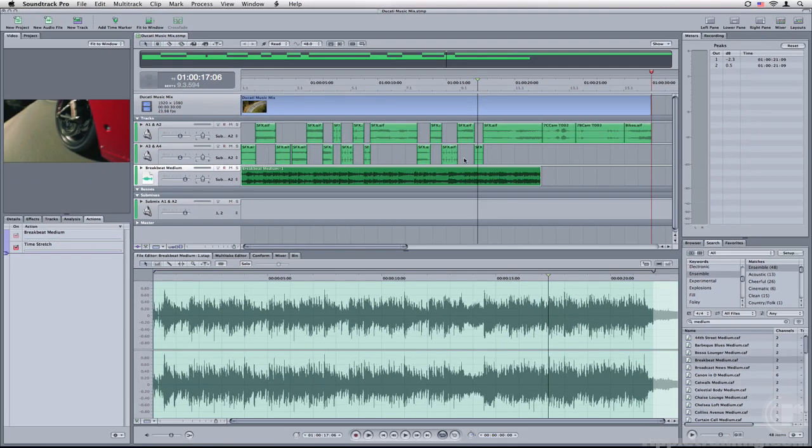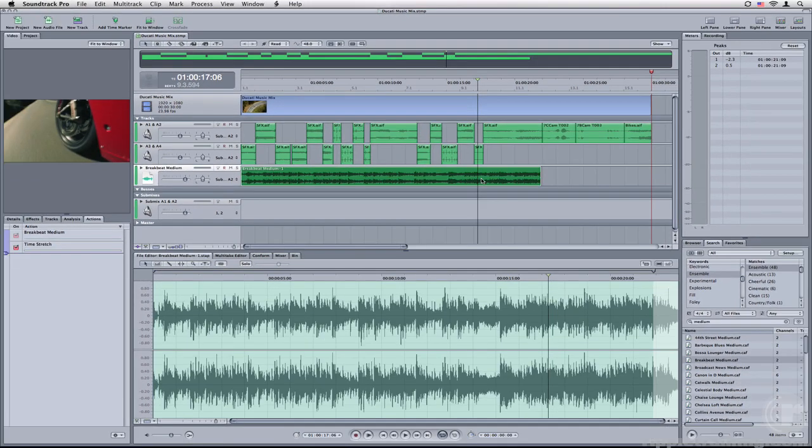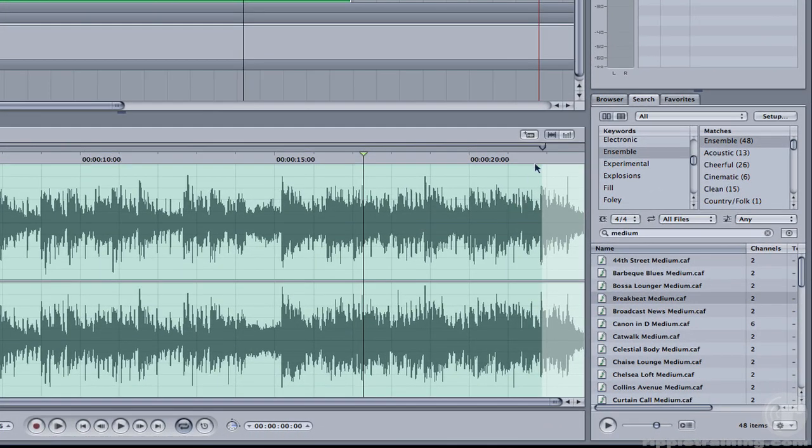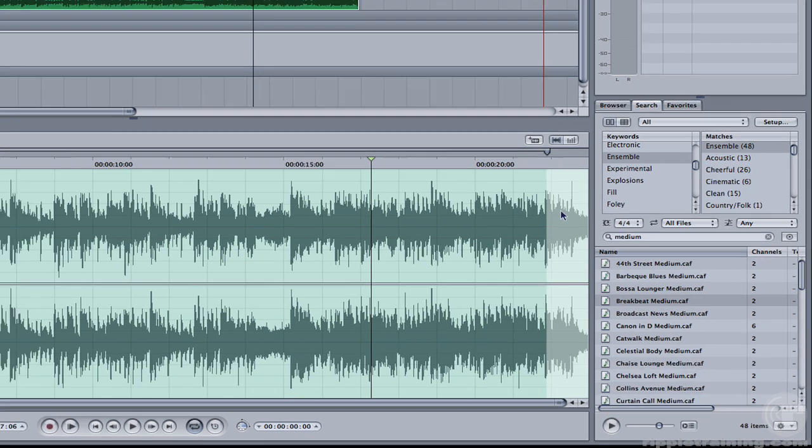Now what just happened? Well, if you look down in the file editor, you'll notice the natural end of the song is right here at the end of this gray marker. However, there's this light region here, which indicates there are now additional frames I have access to.